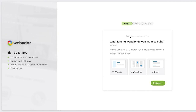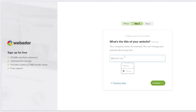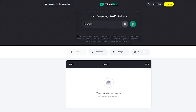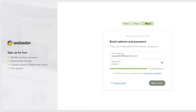Click 'Sign up for free' and you'll be asked what kind of website you want to build: a standard website like a portfolio, a web shop for e-commerce, or a blog. I'm going with a standard website. Enter a title — you can leave it blank and change it later in settings. Then add your email and password. I'm using a temp mail for this demo, but you should just use your regular Gmail.